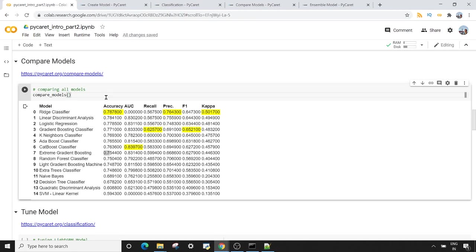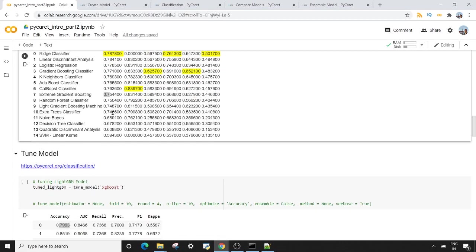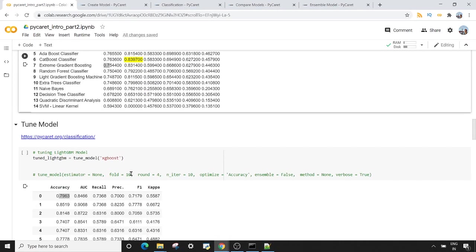You can see how much simpler PyCaret makes it to compare models on different metrics like accuracy, area under the curve, recall, precision, F1, and kappa score. Still, if we're not satisfied with the accuracy, the next thing we can do is tune our model.